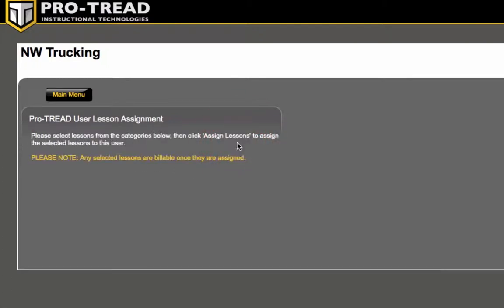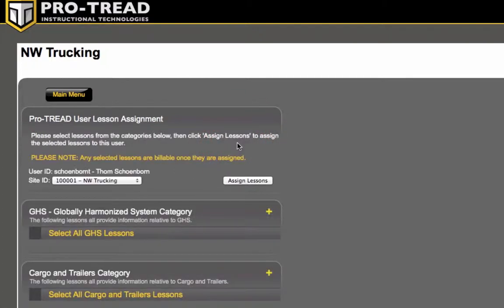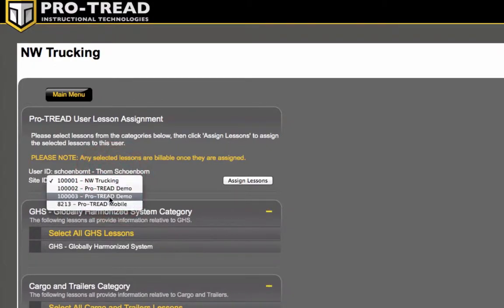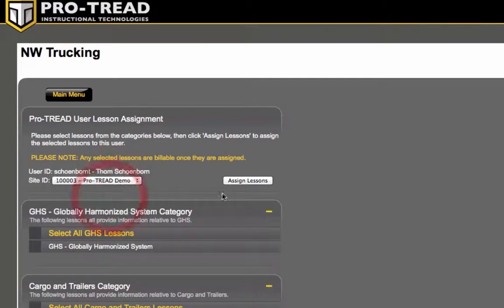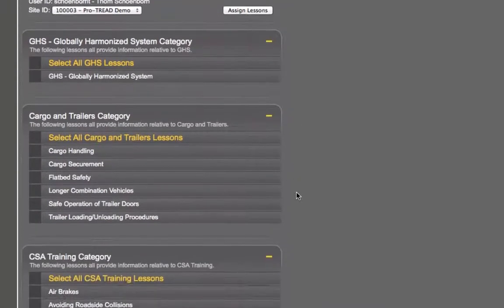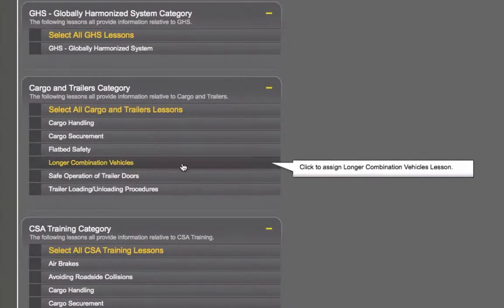Now I'm in multiple site IDs but chances are you're only going to have one site ID there. So if you do for some reason have multiples, just go ahead and select the right site ID for it and then you're going to go ahead and find the appropriate lesson that you want assigned.